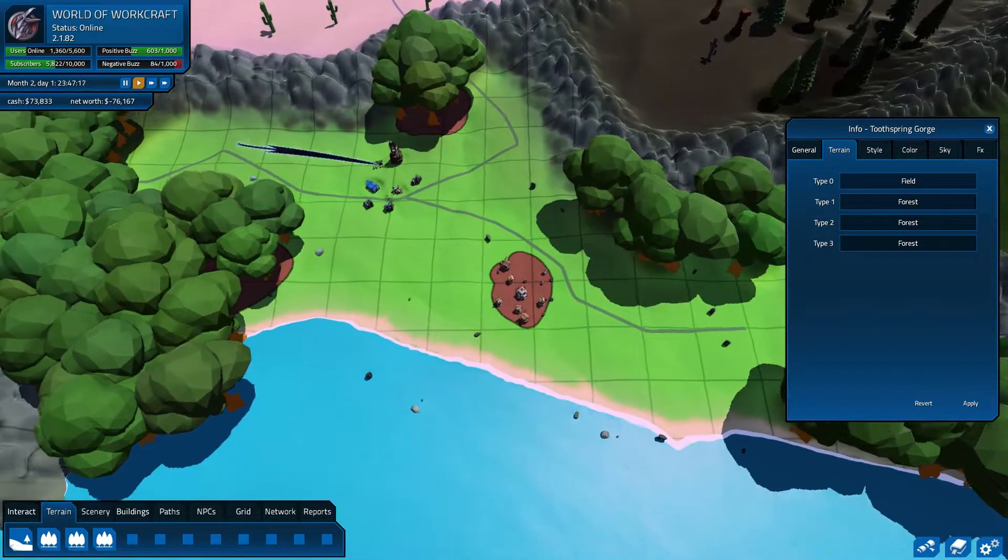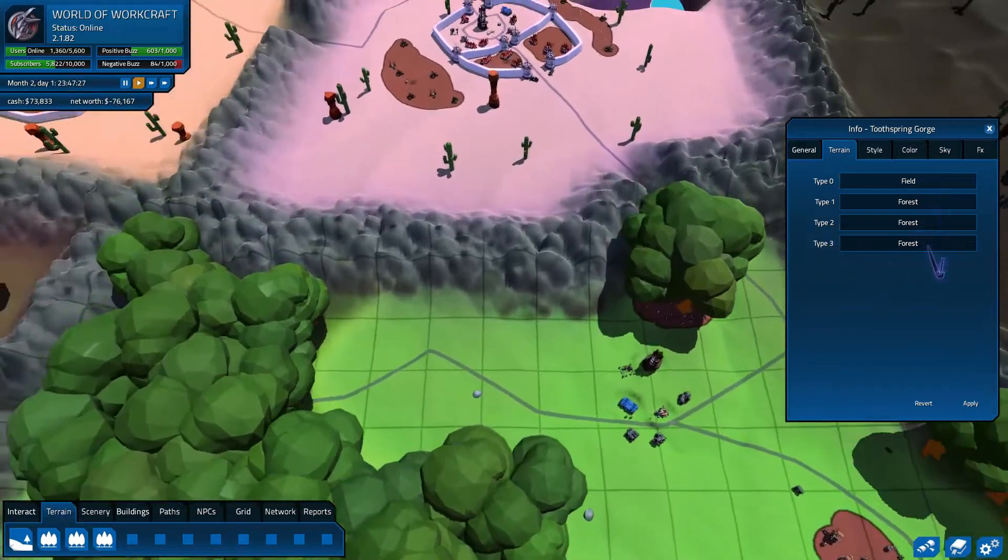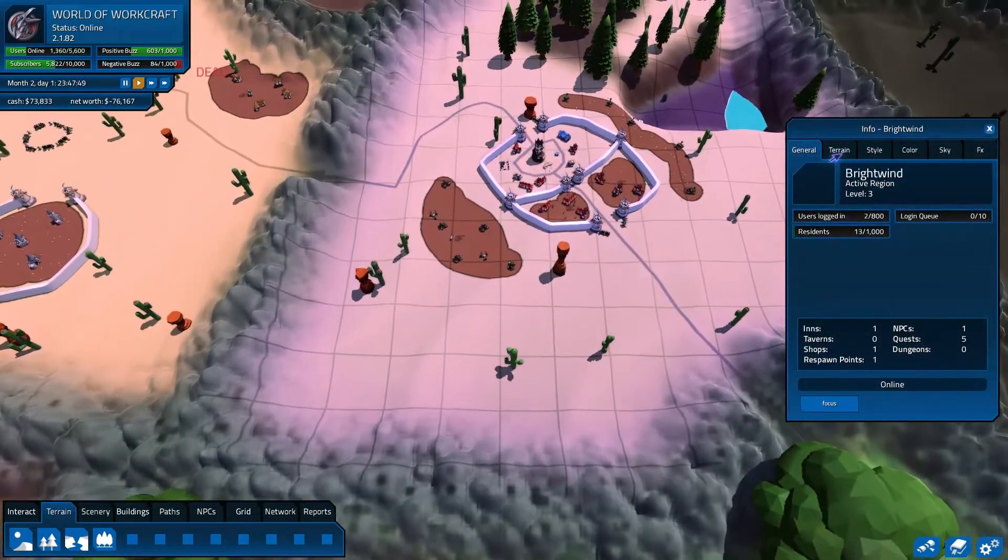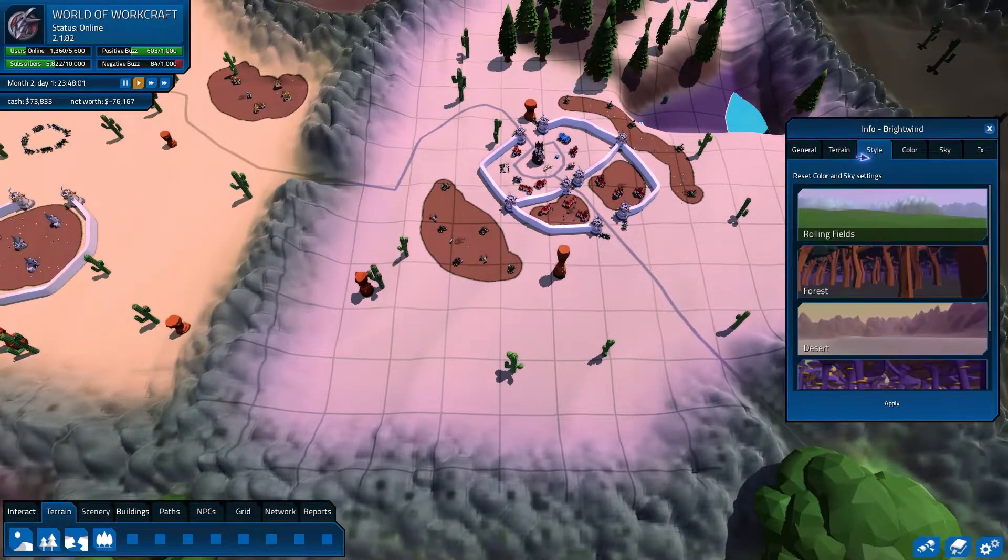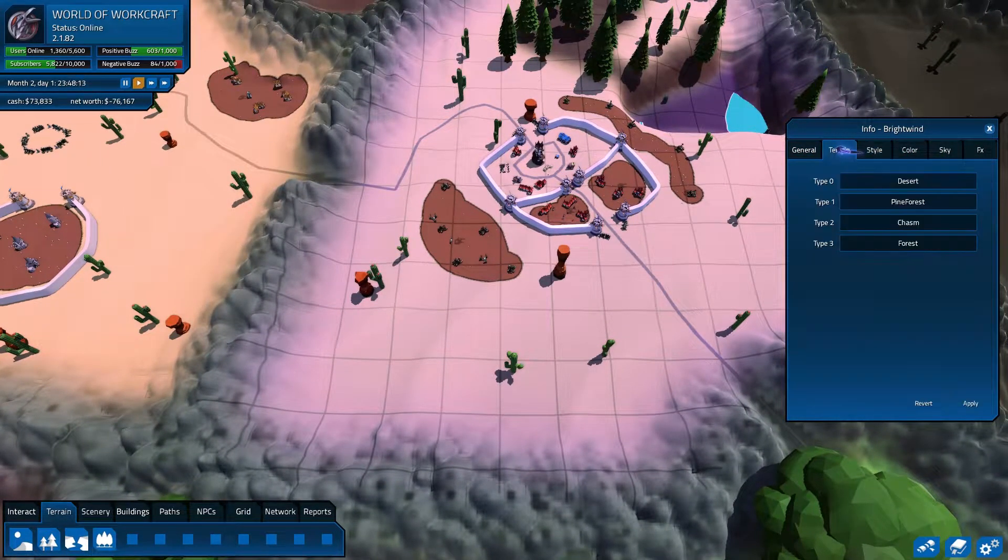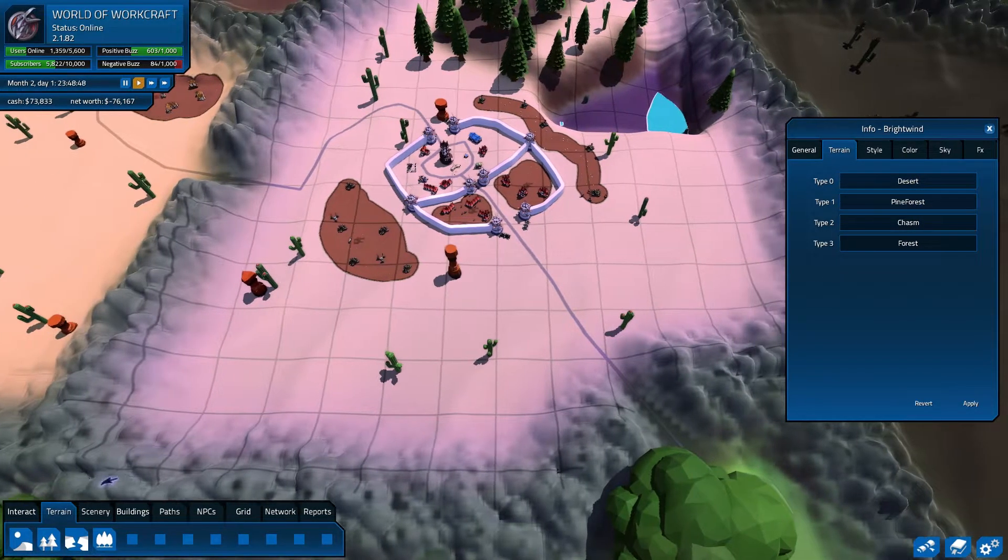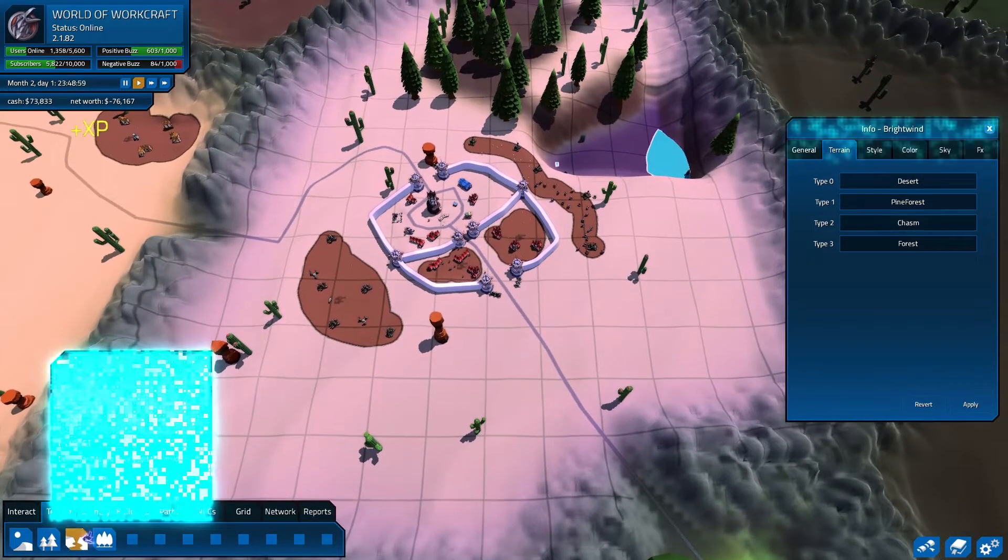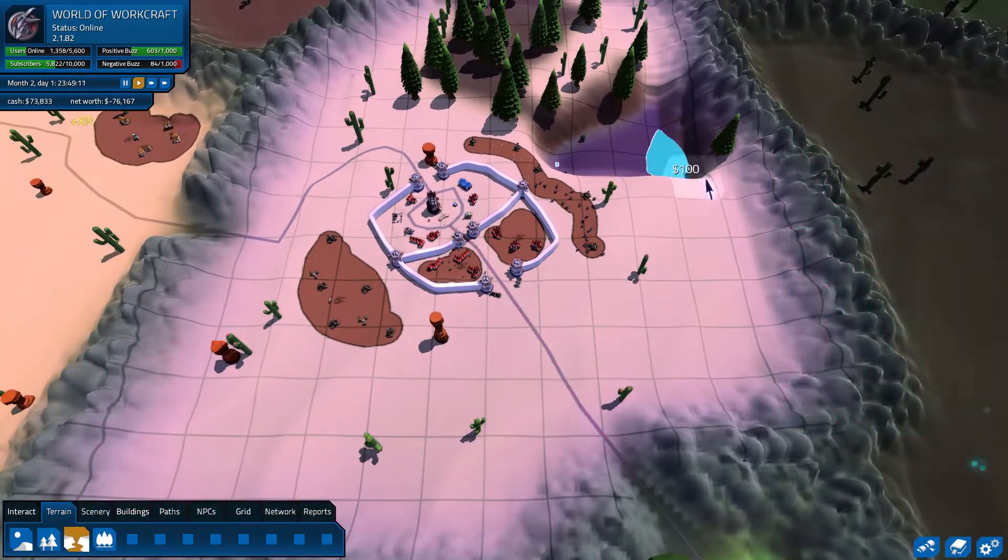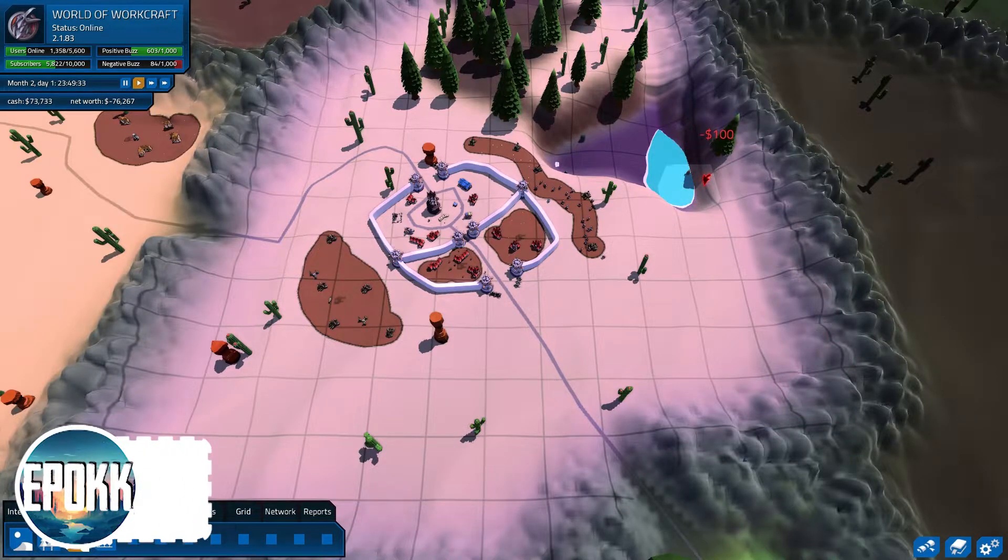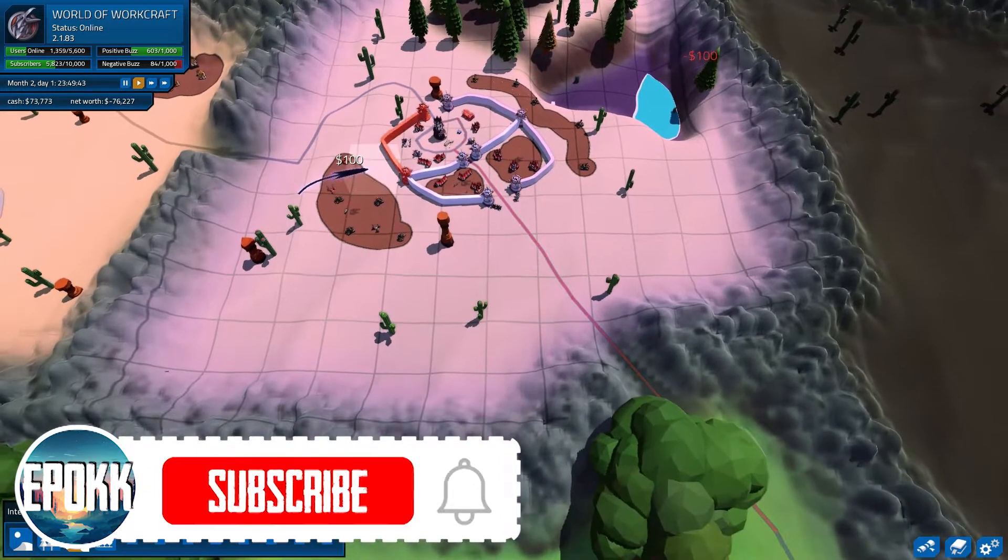Later on, I can go with my terrain tool and then I can, for example, click on, if I'm working in this zone, then I can just click here and for a hundred dollars I will get some extra trees here because this zone is mainly based out of fields and forest. And if I have some other things in this list, then I will be able to add some more styles. For example, this one is desert, pine forest, chasm, and forest. So I can introduce all kinds in my little zone.